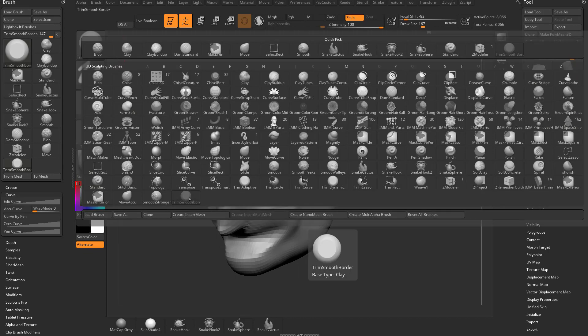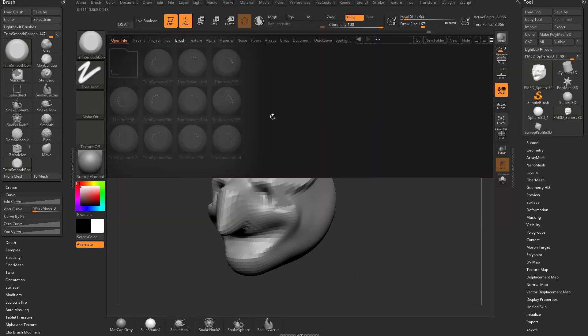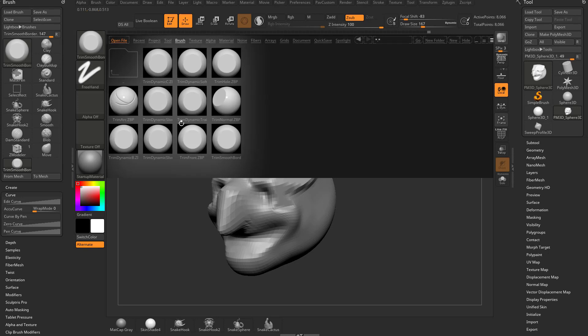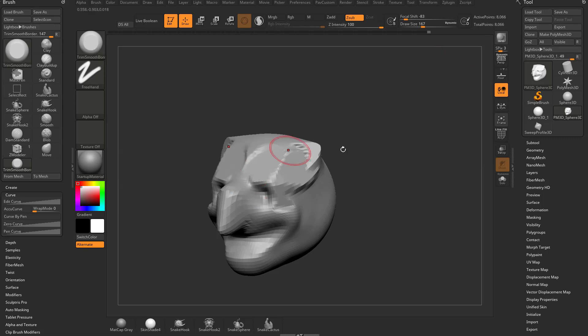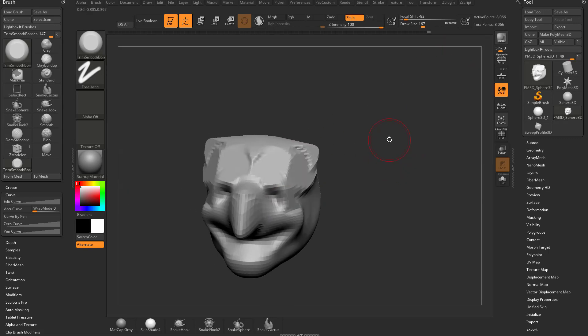Now, if you shut ZBrush down and then launch it back up, this trim smooth border brush is going to disappear. It will still live in this area, but let's say you want the trim smooth border brush to always show up when you have ZBrush loaded. You want to use it a lot, and every time you launch ZBrush, you want to use it again.